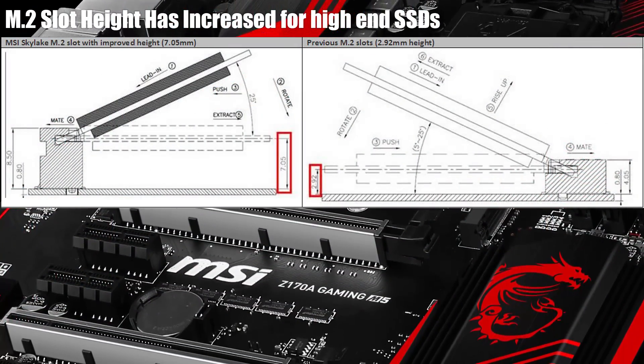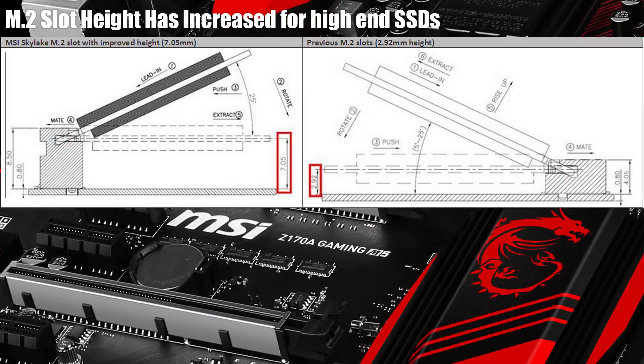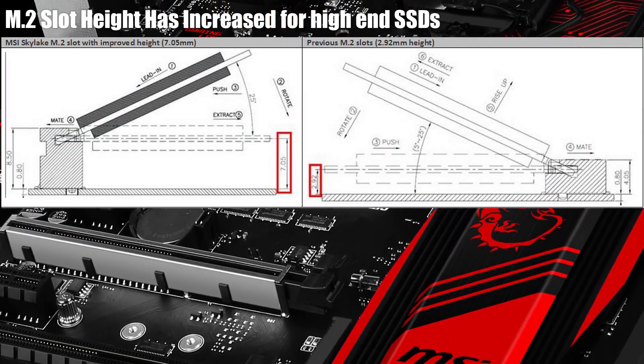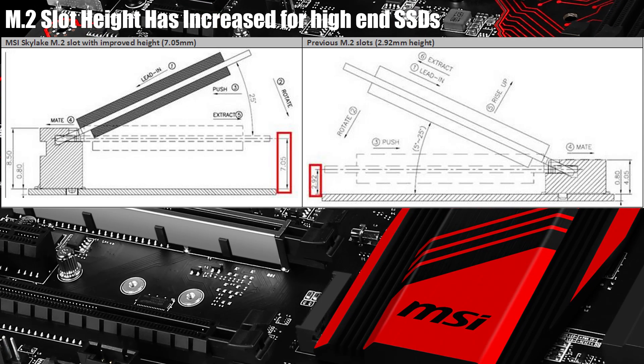MSI's Z170 M.2 ports have also undergone a slight tweak over the X99 in that they've had a change in height allowing for larger drives in the future.